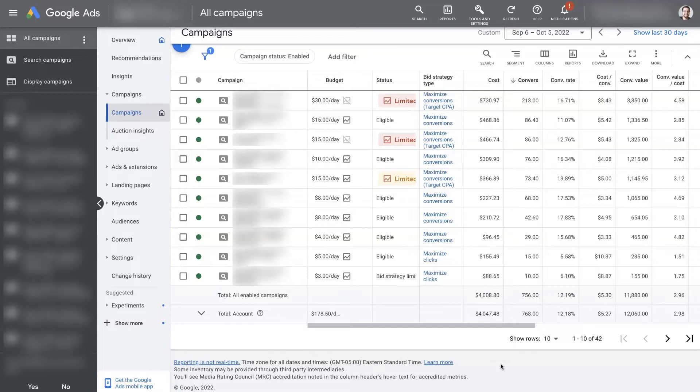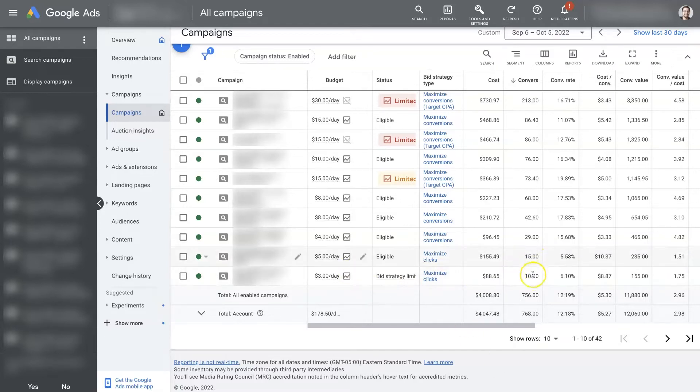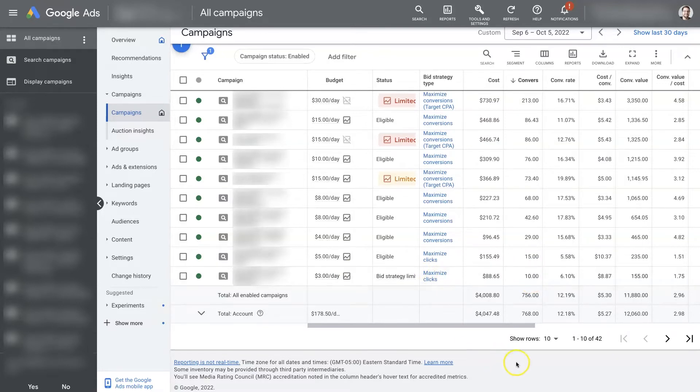So because it needs some data, what I've found over the years is that running a campaign until it gets maybe 10, 15, 20 conversions on Maximize Clicks is the best way to go.